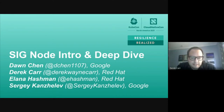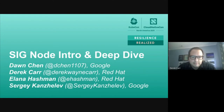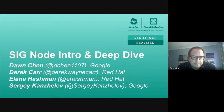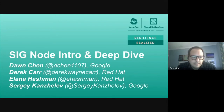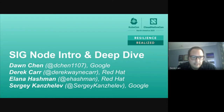I'm Derek Carr. I'm an engineer at Red Hat. I work on upstream Kubernetes as well as our distribution at OpenShift. I've been working on Kubernetes since the pre-Kubernetes 1.0 days, and I'm happy to be here and talk with everybody.